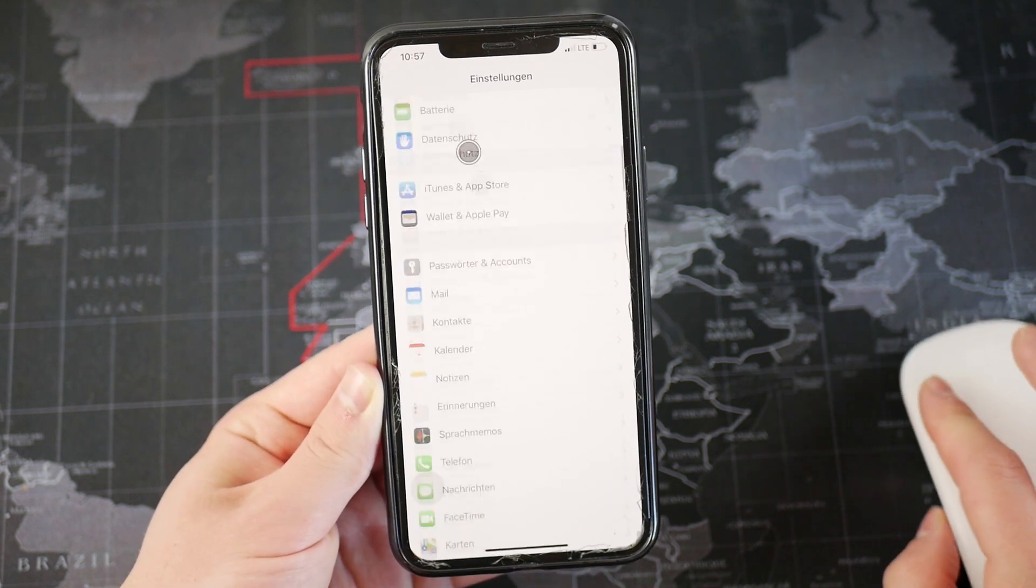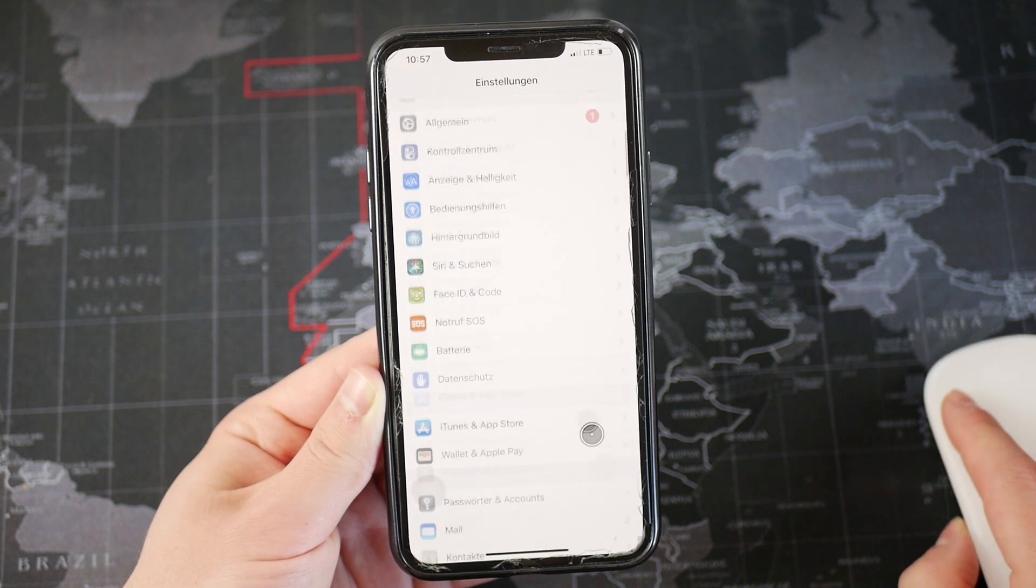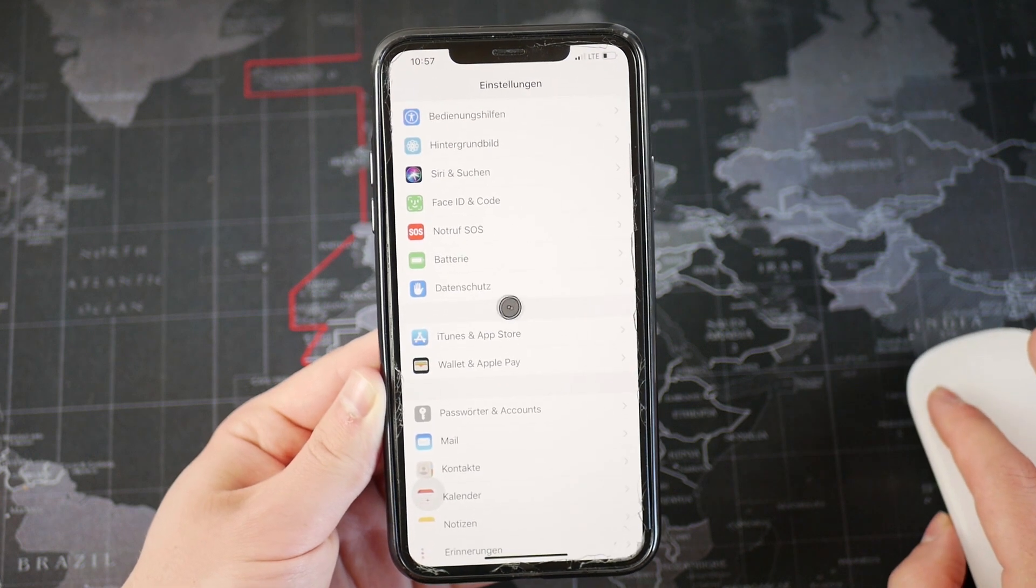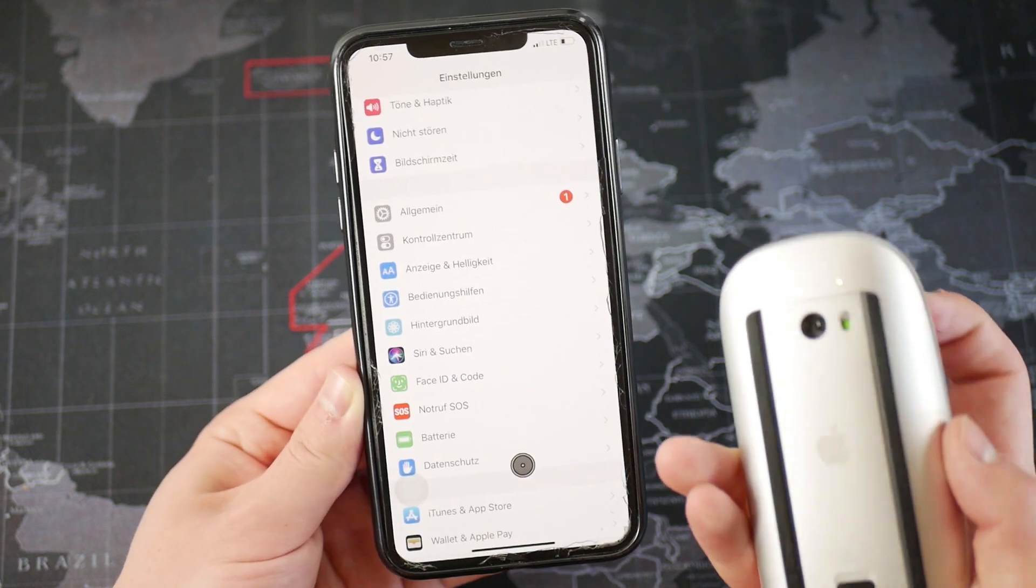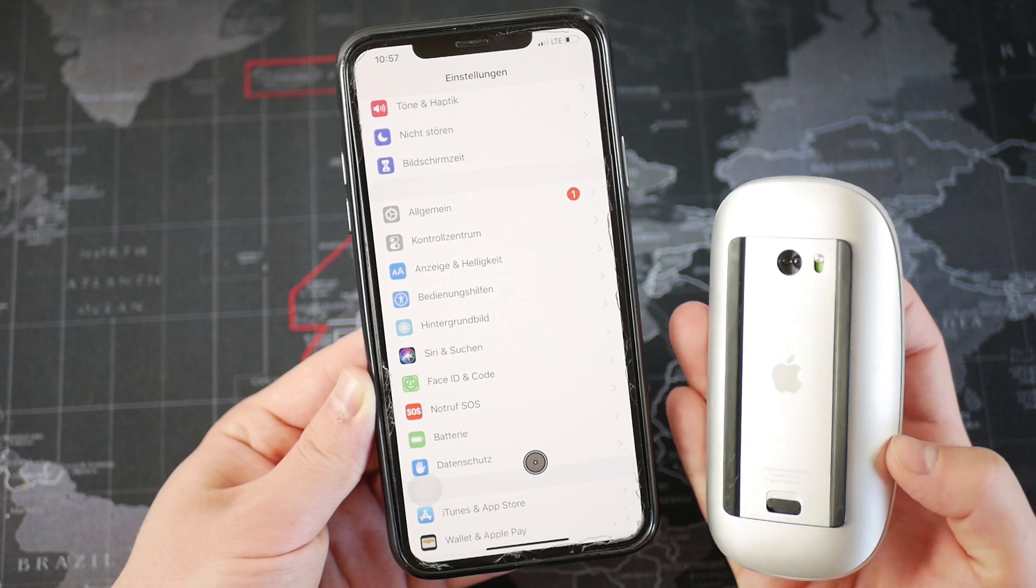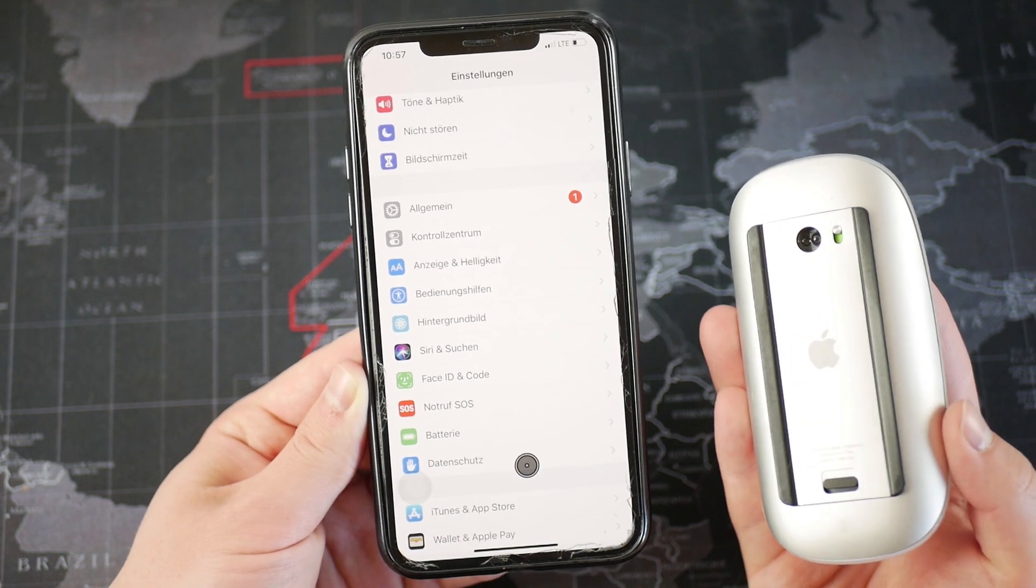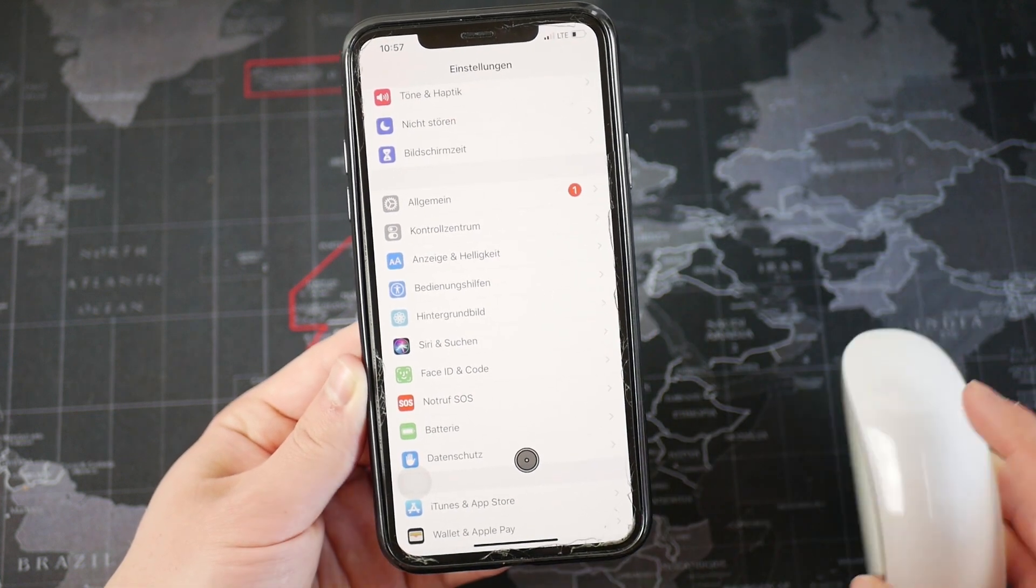So in case you are interested in that, then you can try it out. It works even with the first generation. As you can see right here, you would be able to even pair the keyboard to it. So yeah, this is how it works.